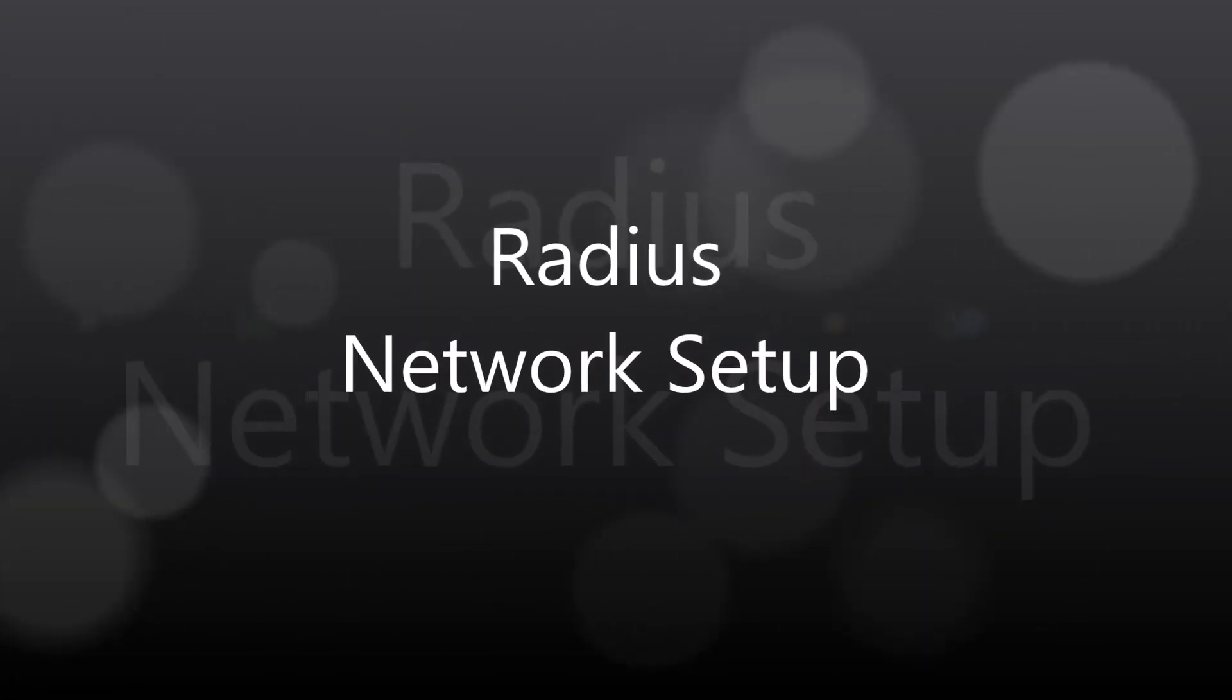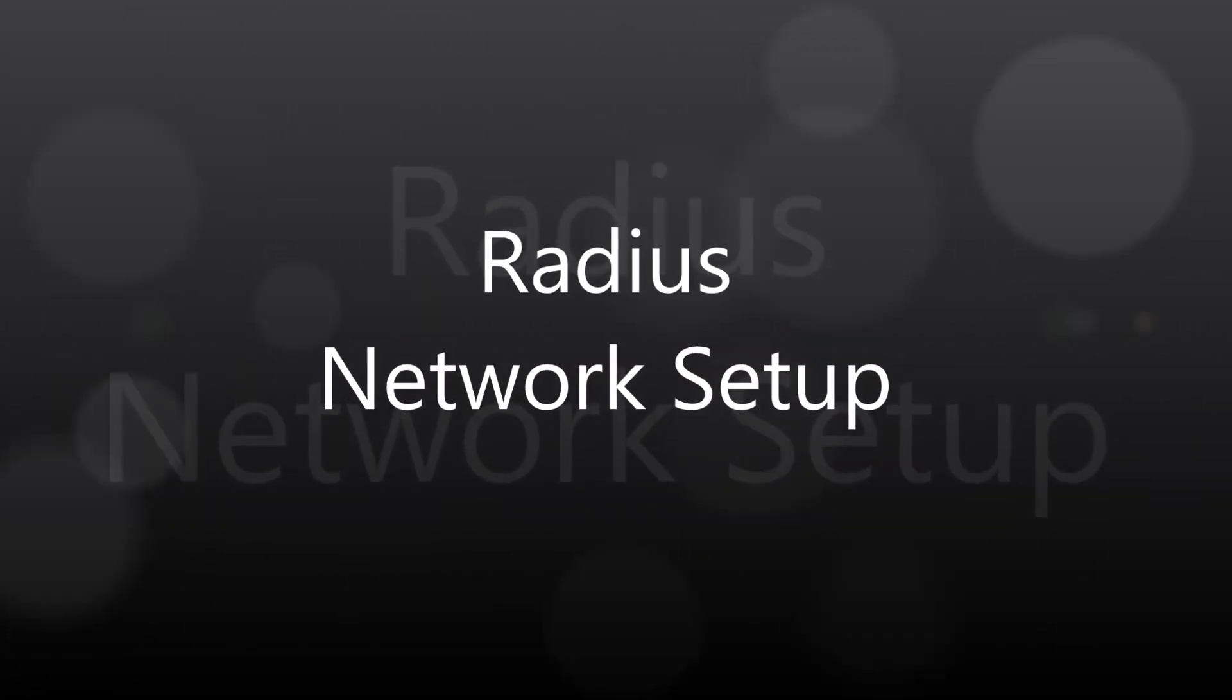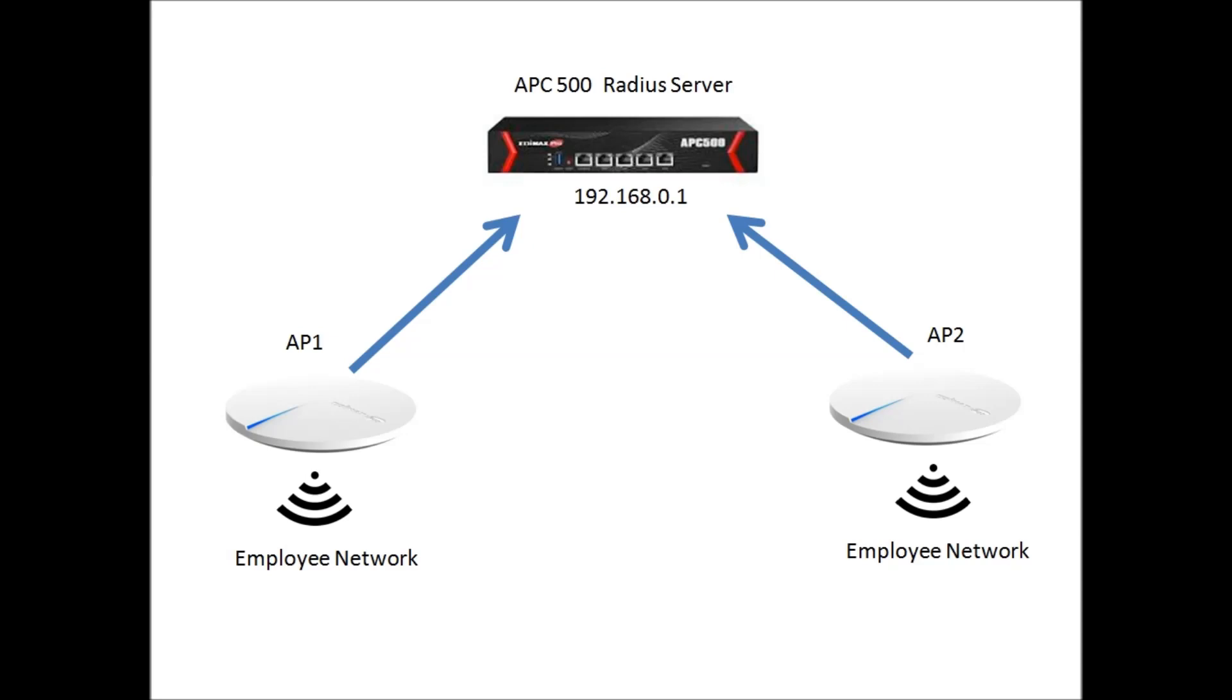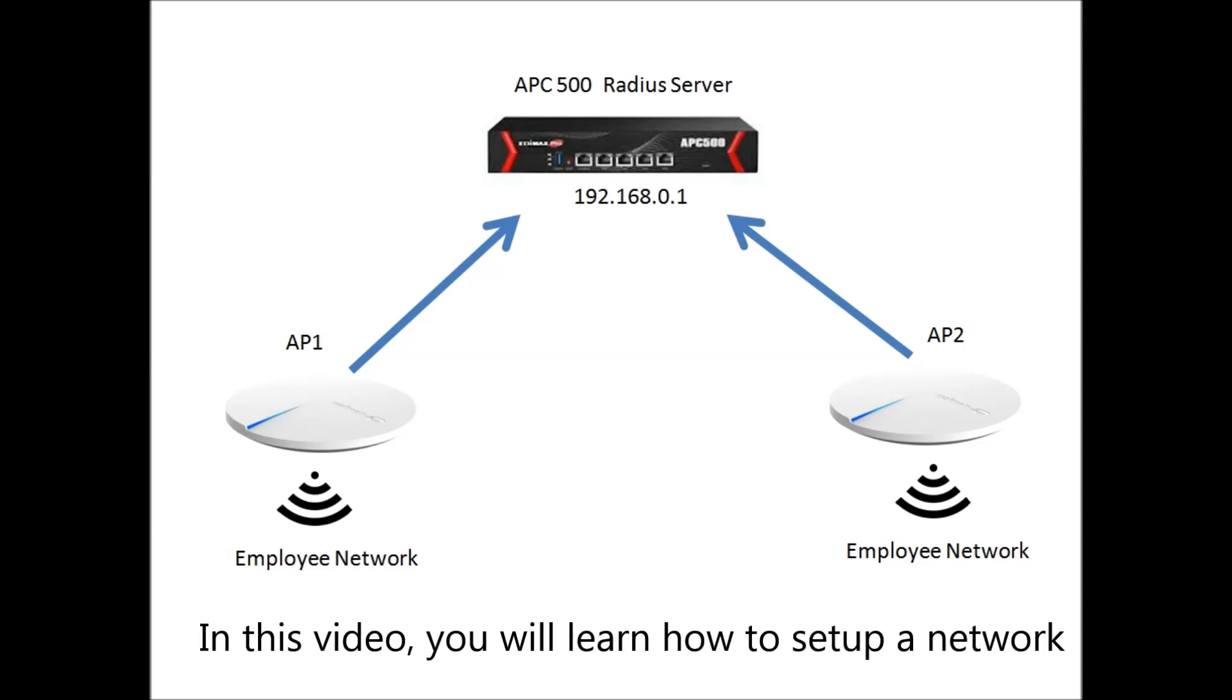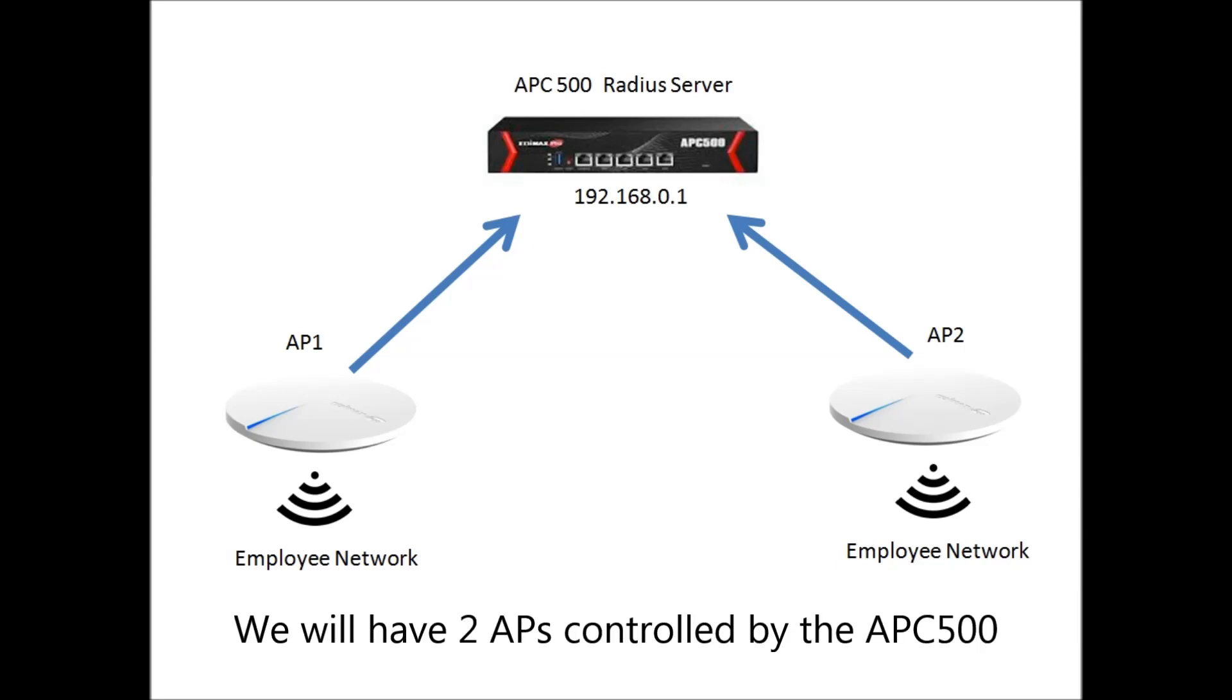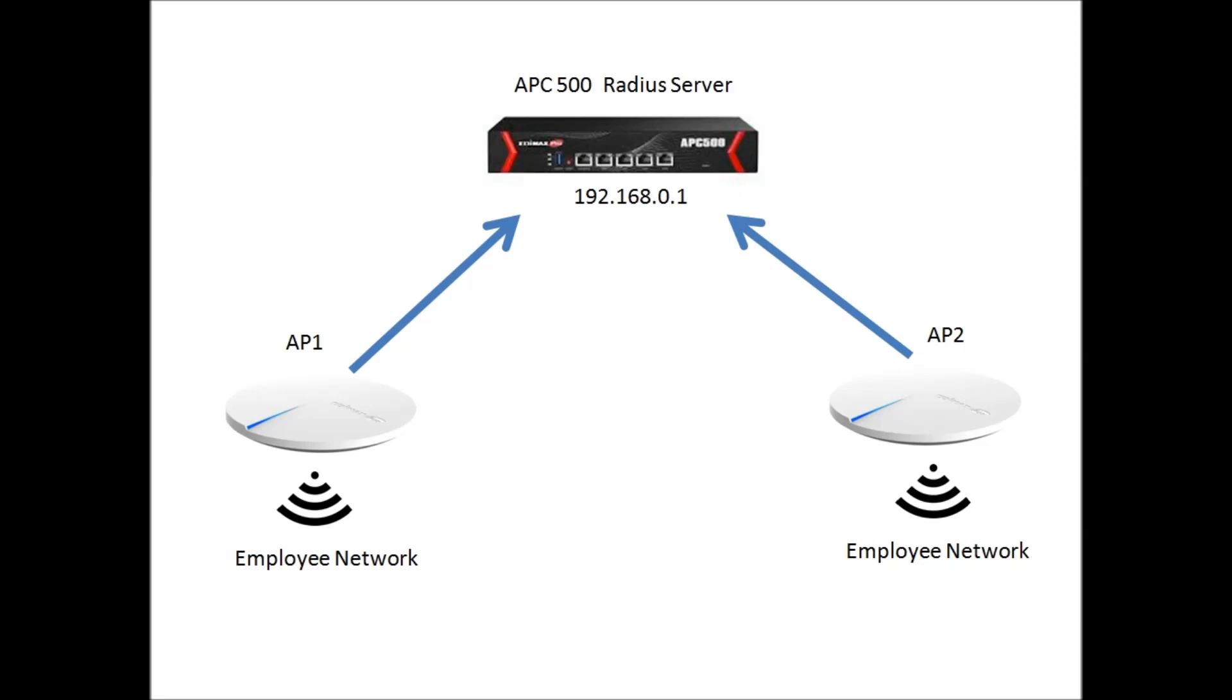RADIUS Network Setup. In this video, you will learn how to set up a network called employee that uses the RADIUS function on the APC500. We will have two APs controlled by the APC500.